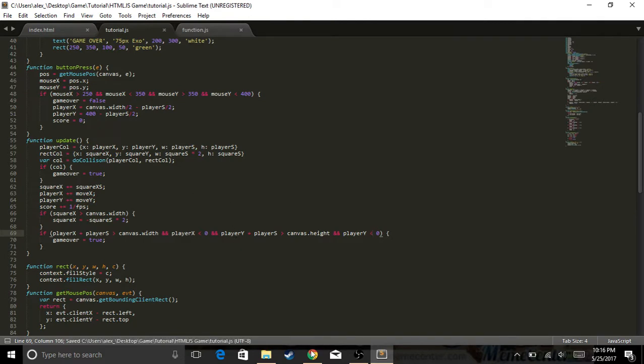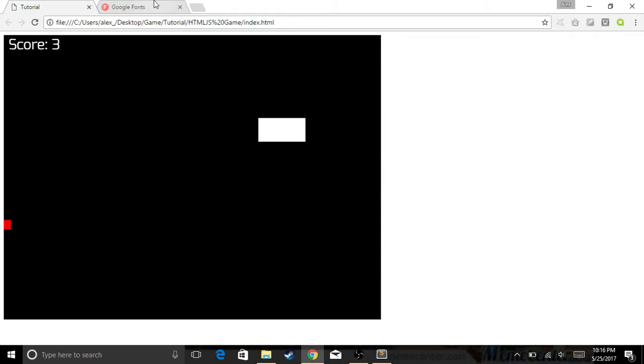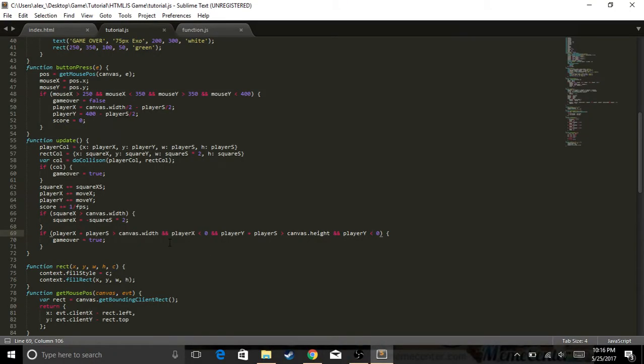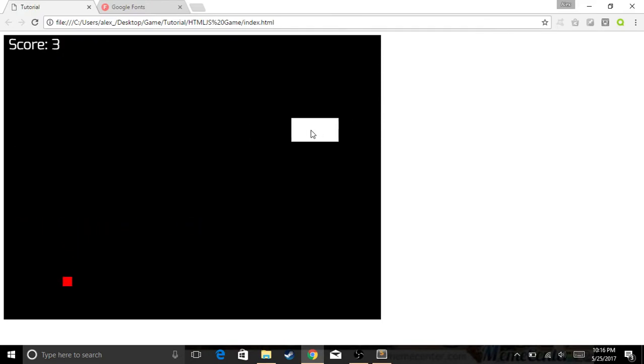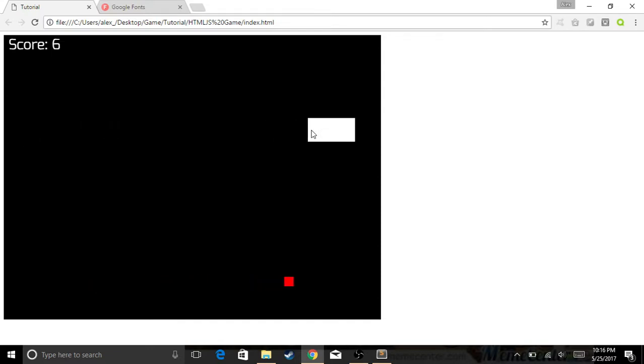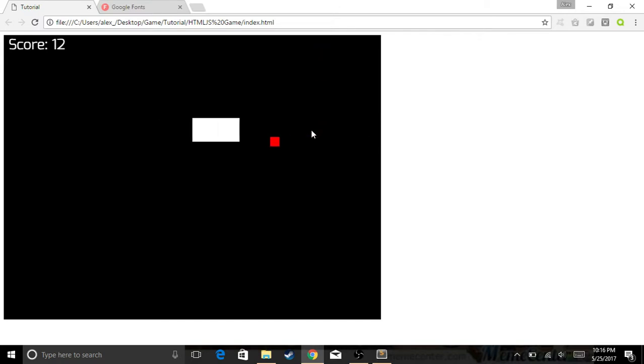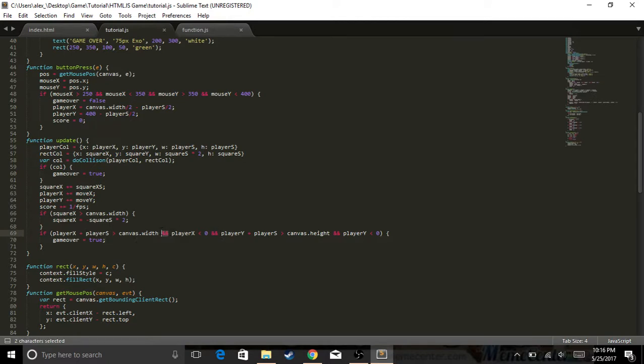Canvas width, player X is less than zero. That doesn't seem to be working either. Okay, now that seems to be working. So if player X plus player size is greater than canvas width, you need to have or. I forgot press insert. You have to have or because if one of these conditions is true, that means you want to actually do what it says. You don't want it to do where all the conditions are true, which is impossible.